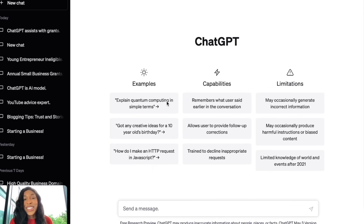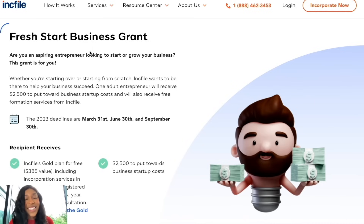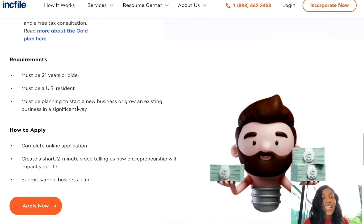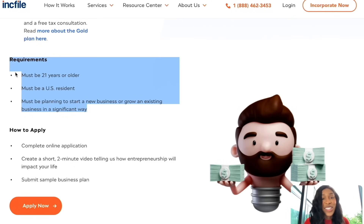The first question we need to answer is: are we eligible for the grant? So let's go to the Inc File Small Business Grant. I'm going to copy and paste these requirements and then enter in a question into ChatGPT.